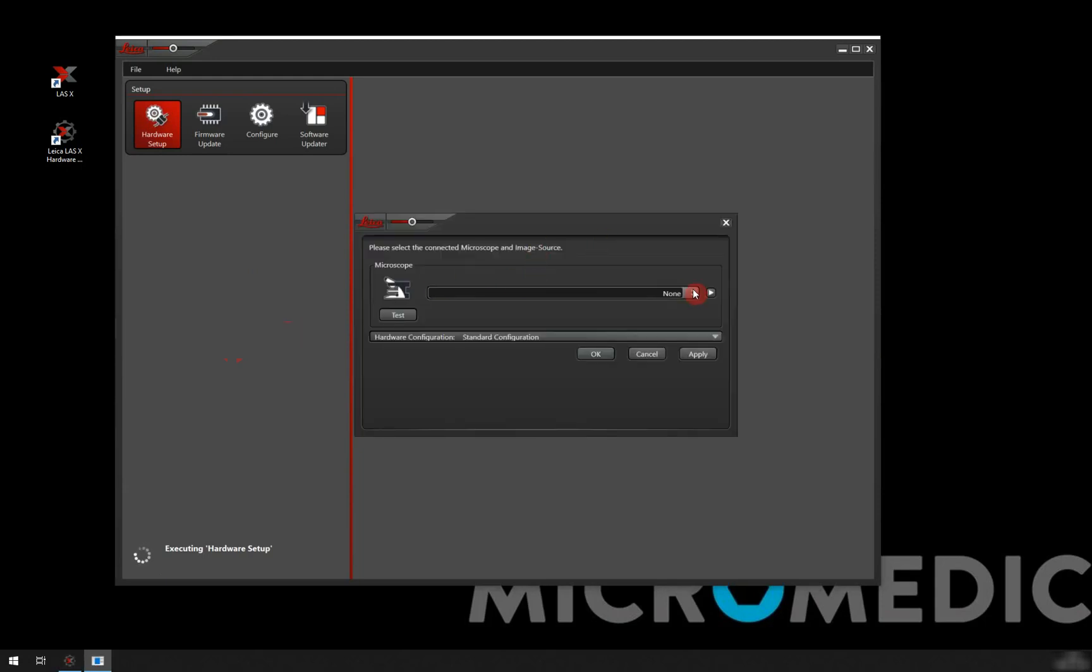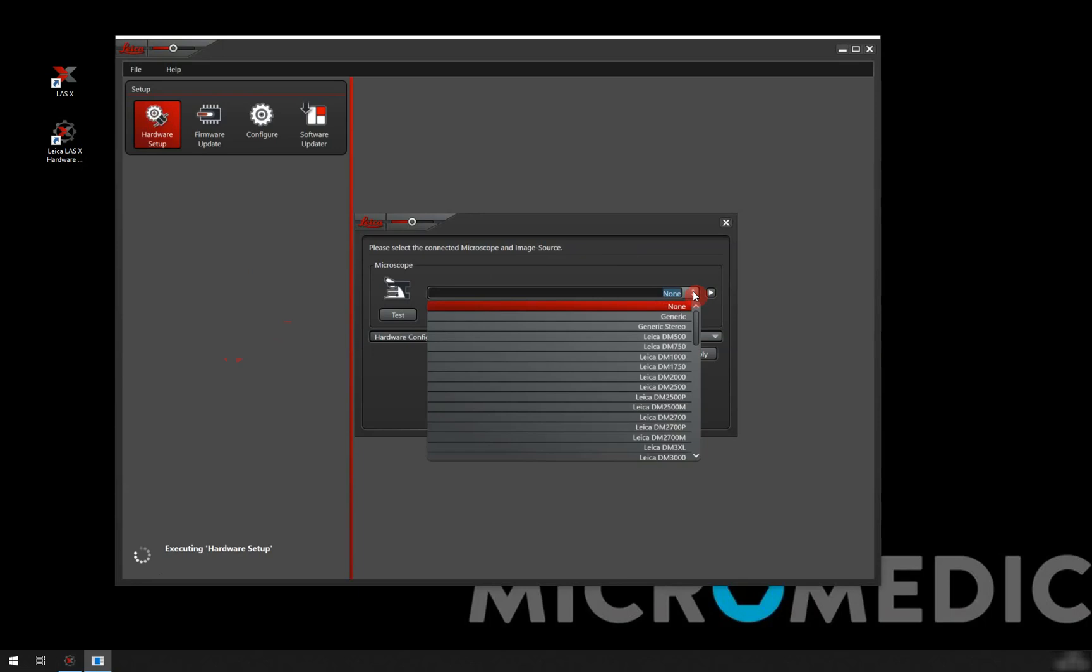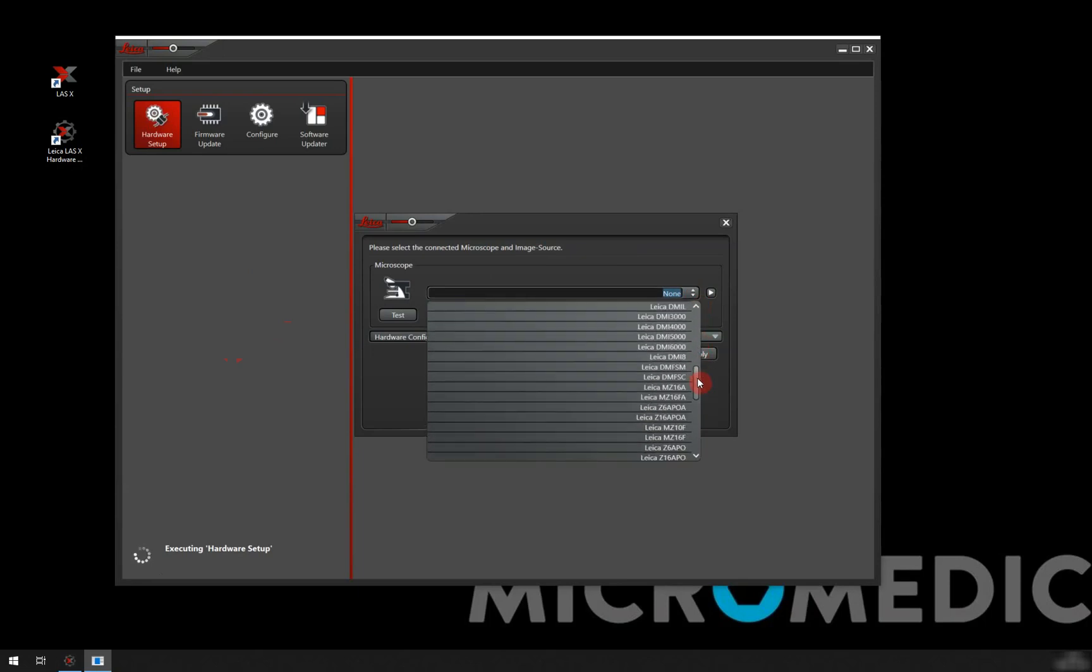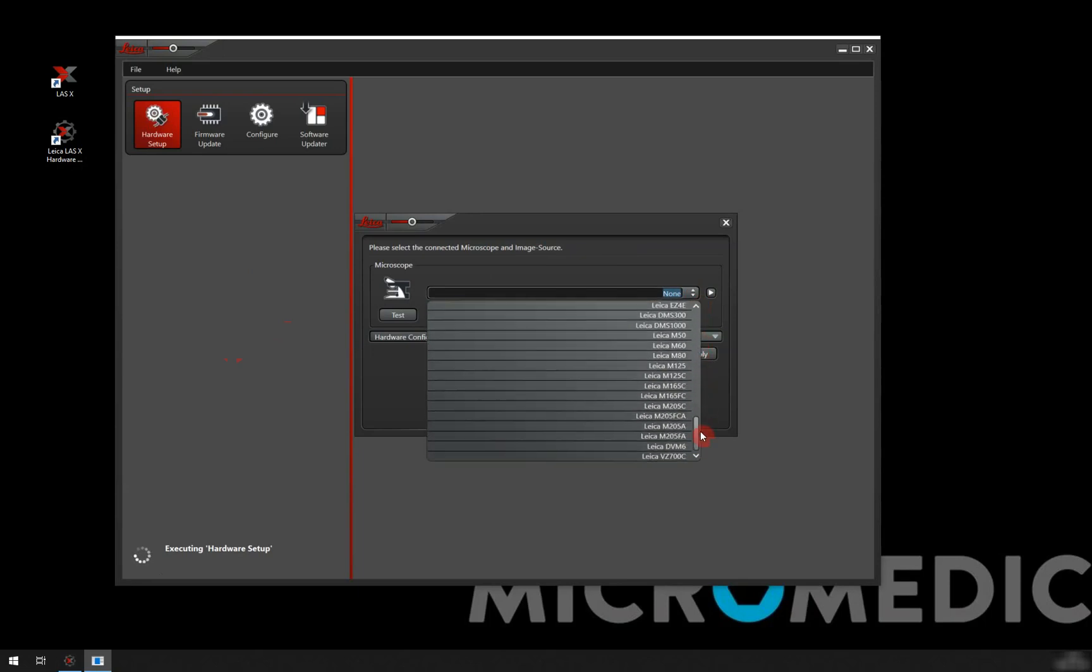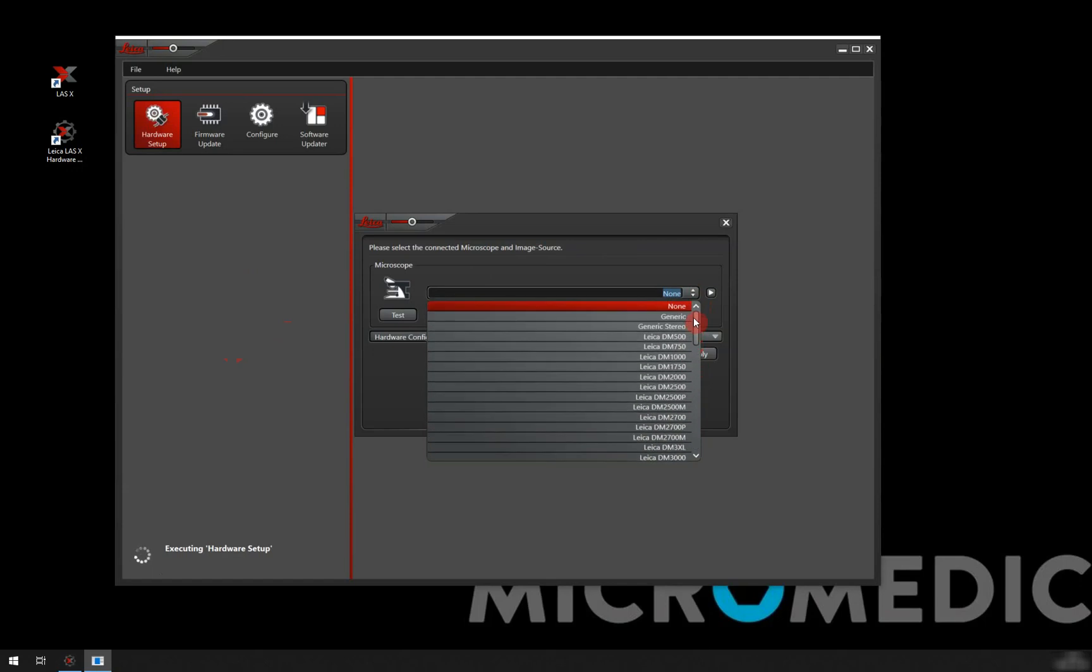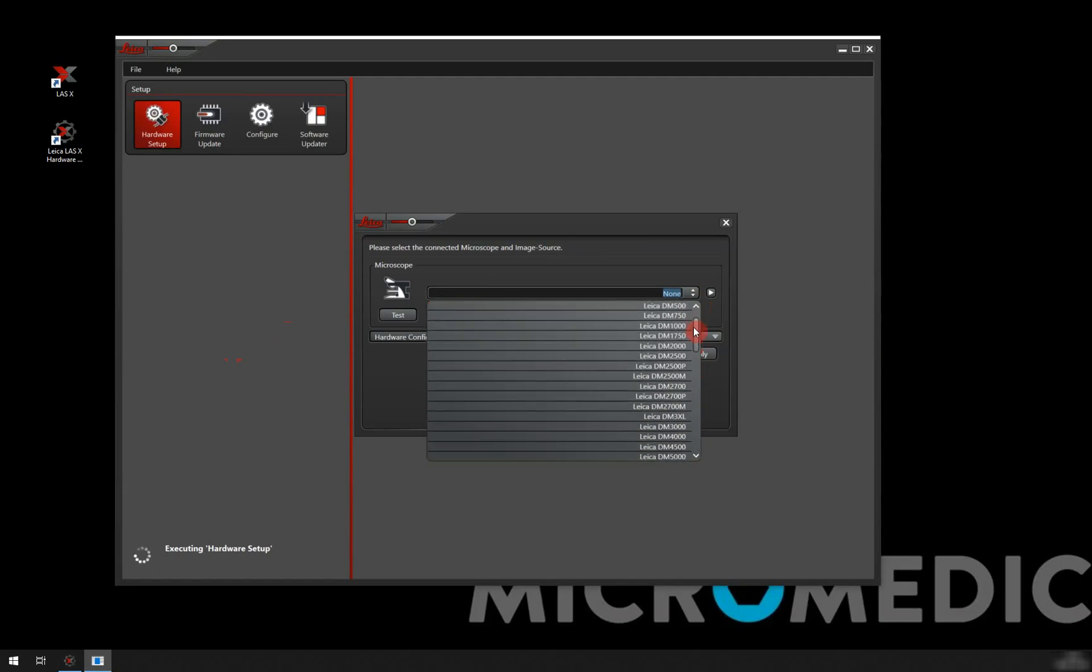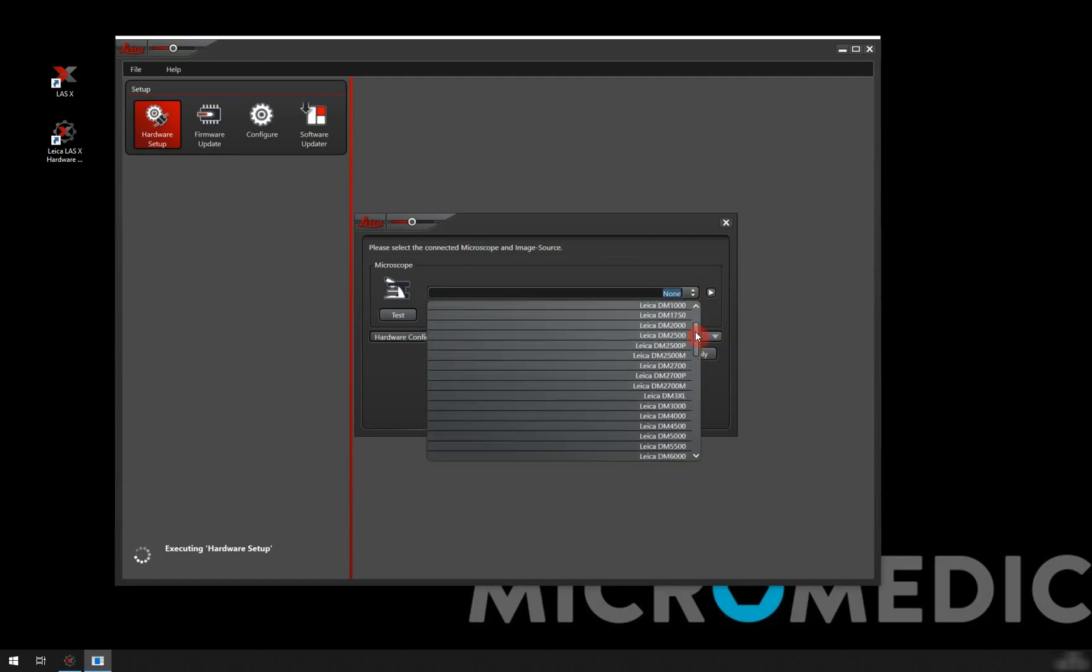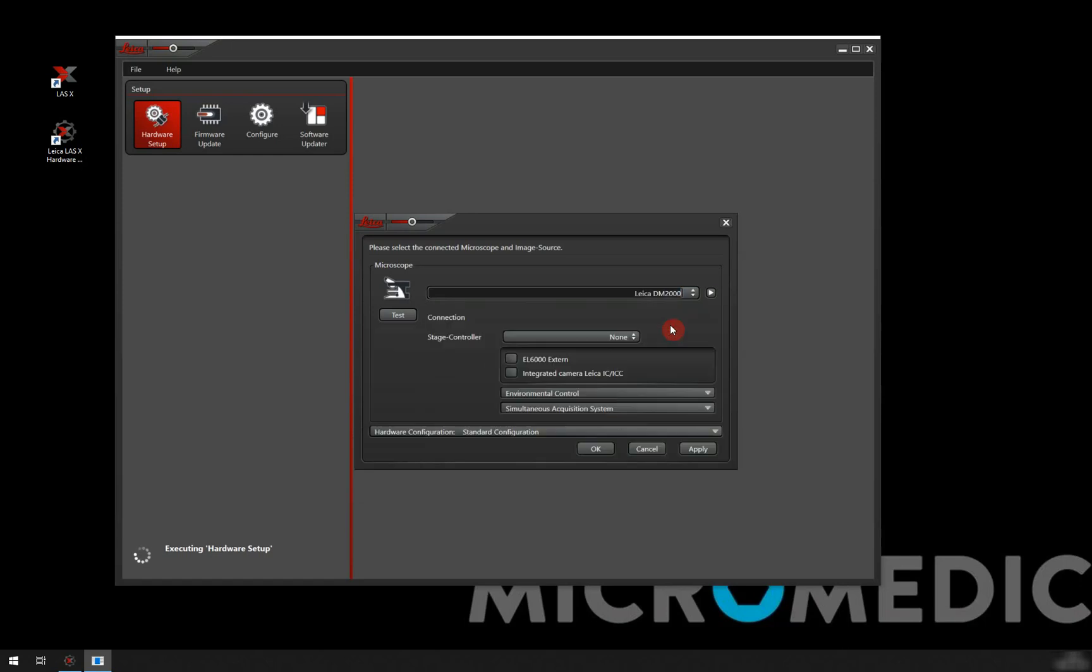We go into here and have a look at this drop down menu. We can see that we have a range of Leica microscopes here. We're just going to go through it and try to find the one that fits our model. In this case I'm going to choose the Leica DM2000.